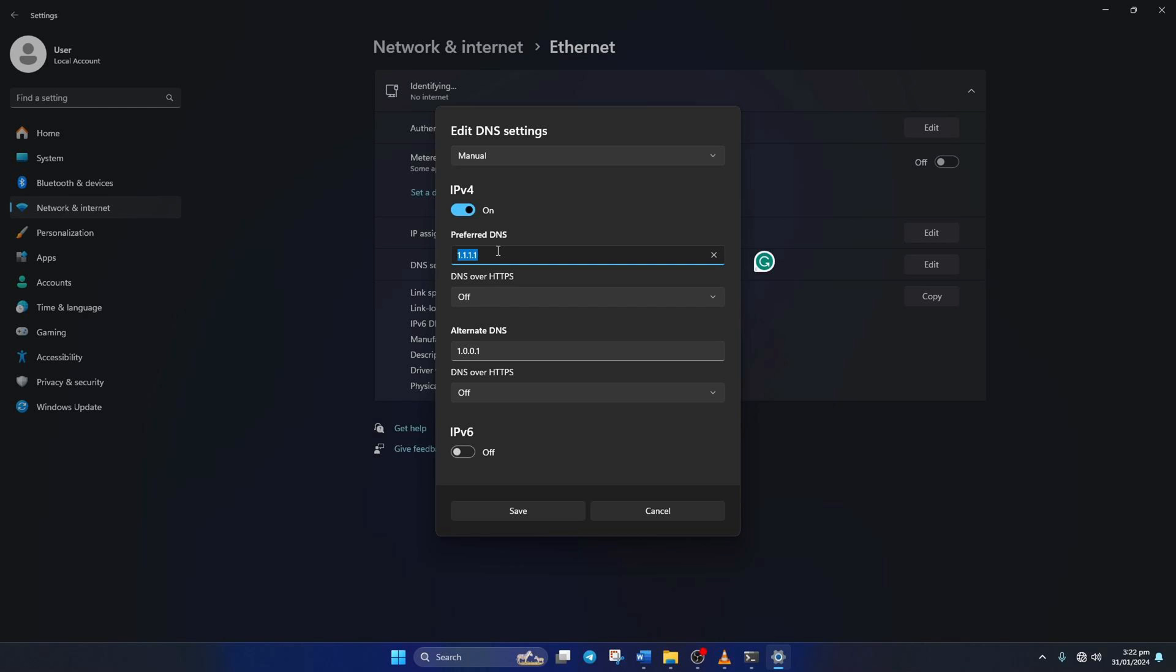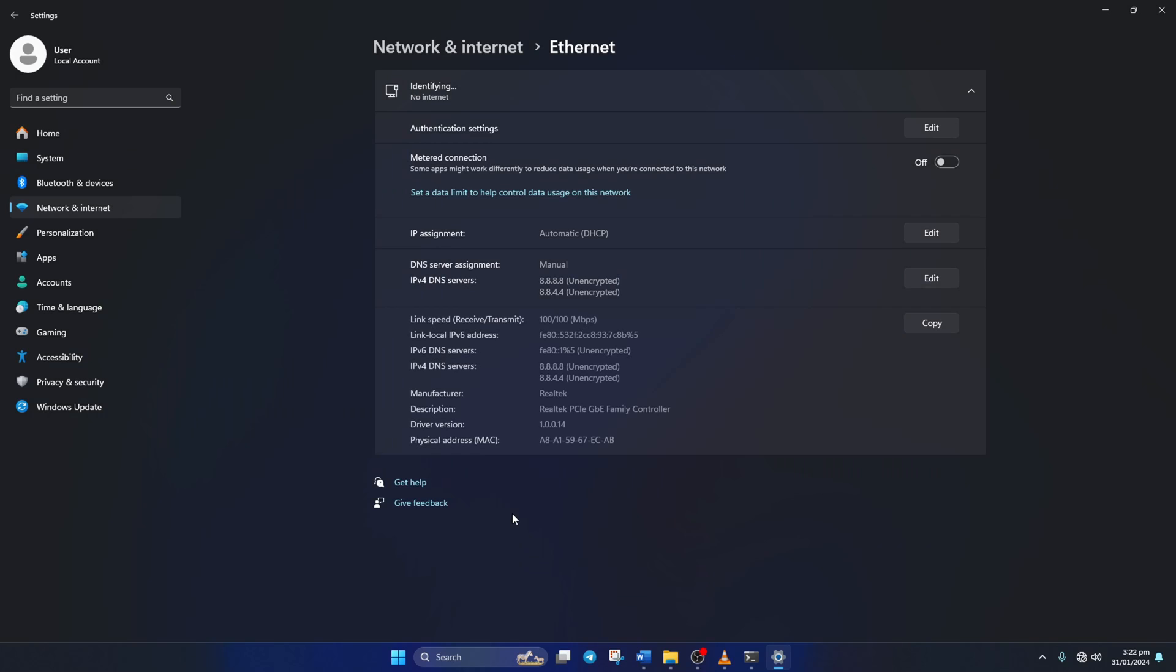But if you're using 8.8.8.8, type 8.8.4.4. Lastly, click Save. Now check if the issue is fixed.